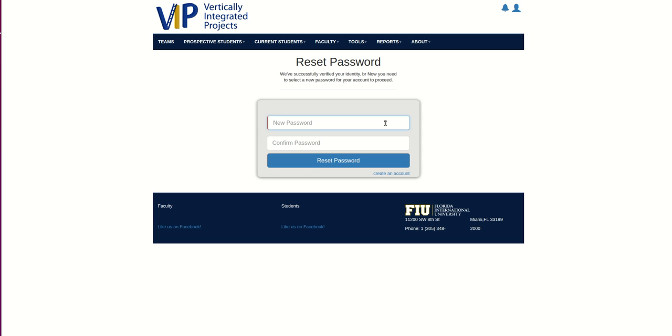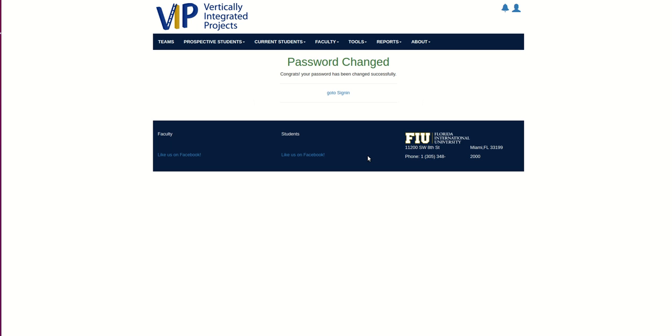I am going to do one more. The students also will be able to apply for an existing VIP project.